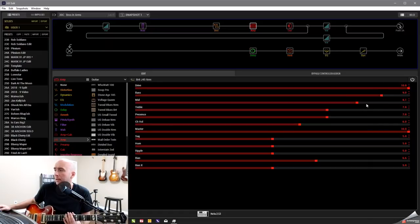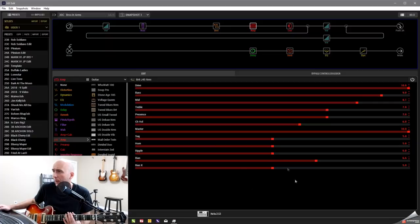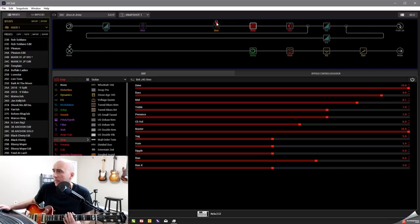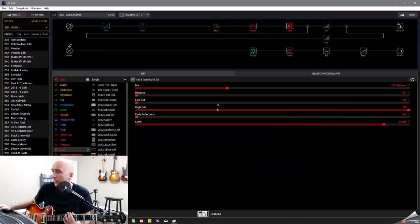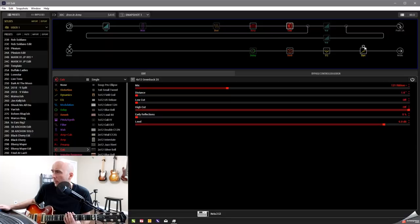So I did crank the drive and the master up full on this. Bass on 9, mid on 8.1, treble on 7, presence on 7. I don't believe I touched the deeper parameters here. And that basically got me a good working tone.